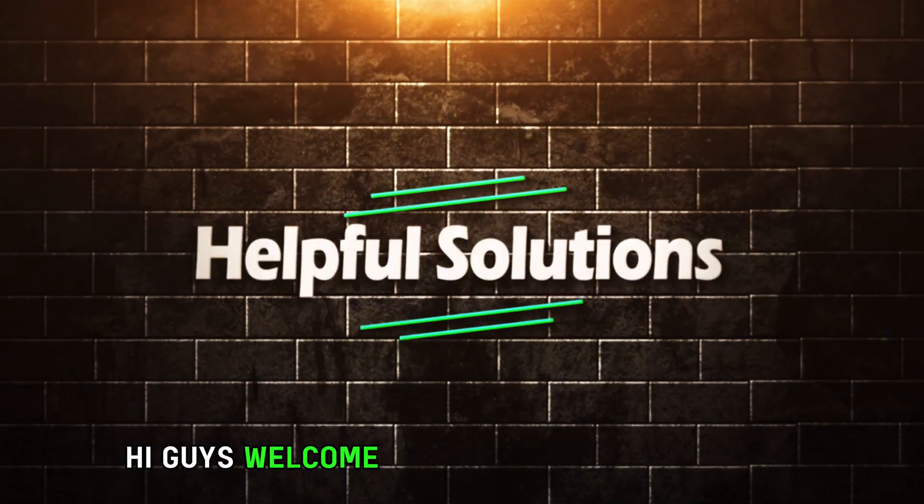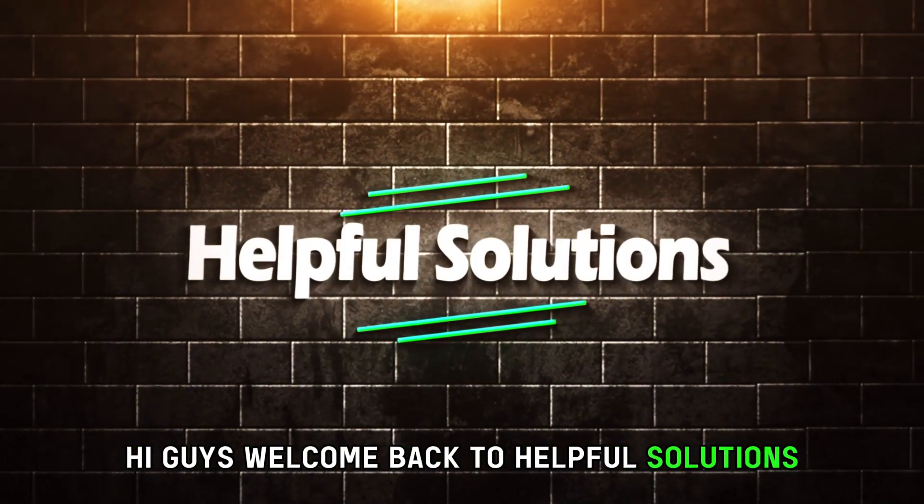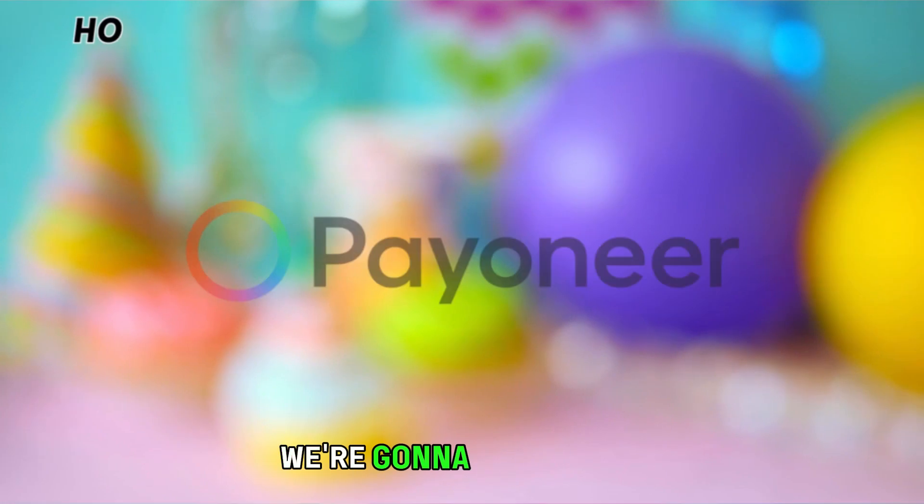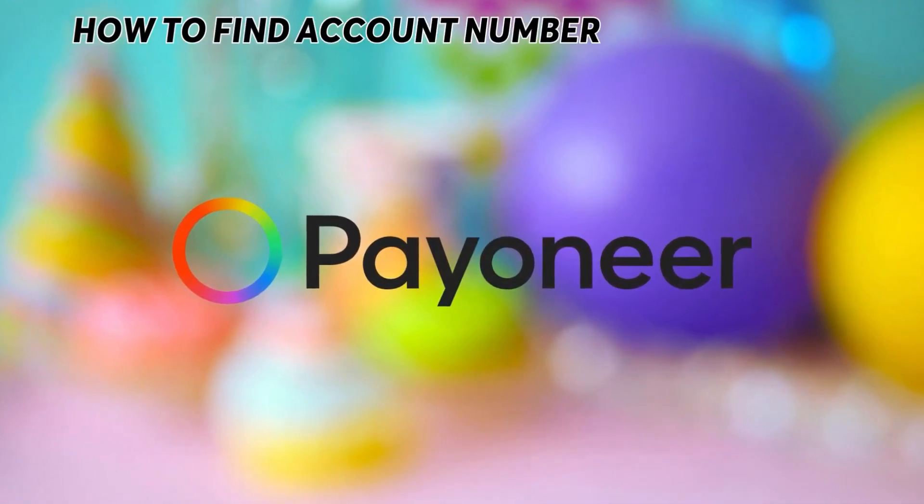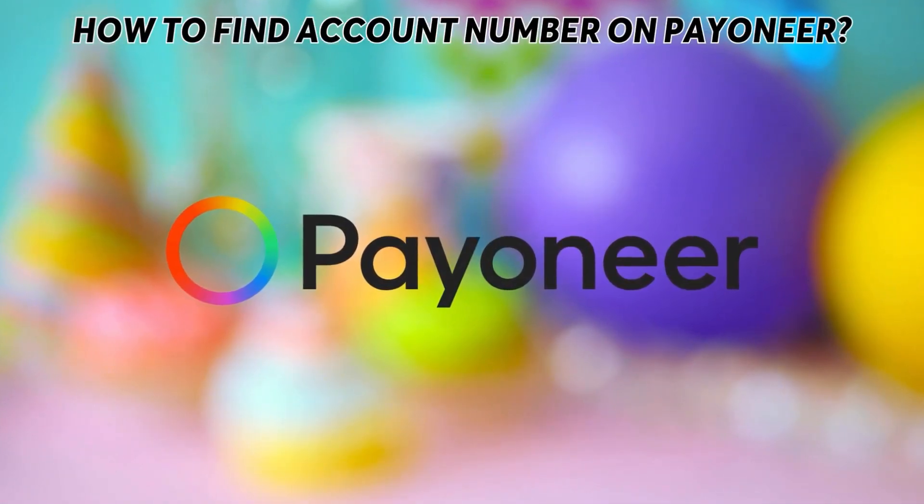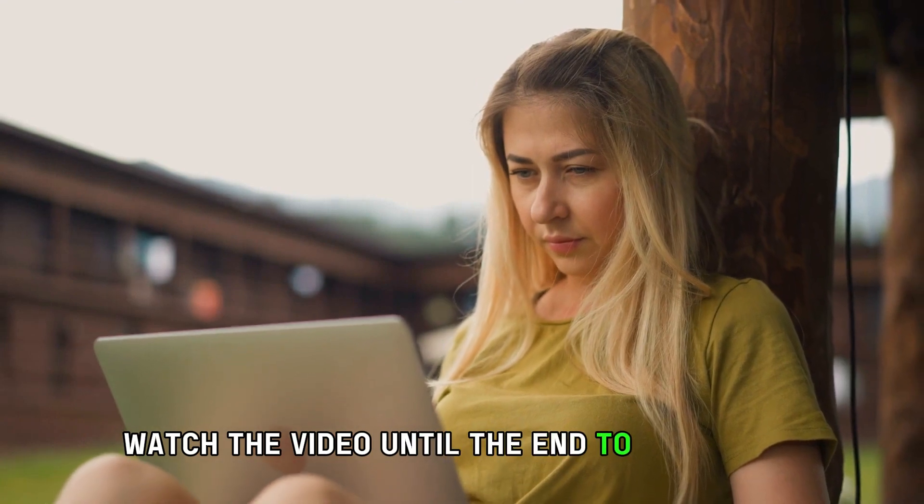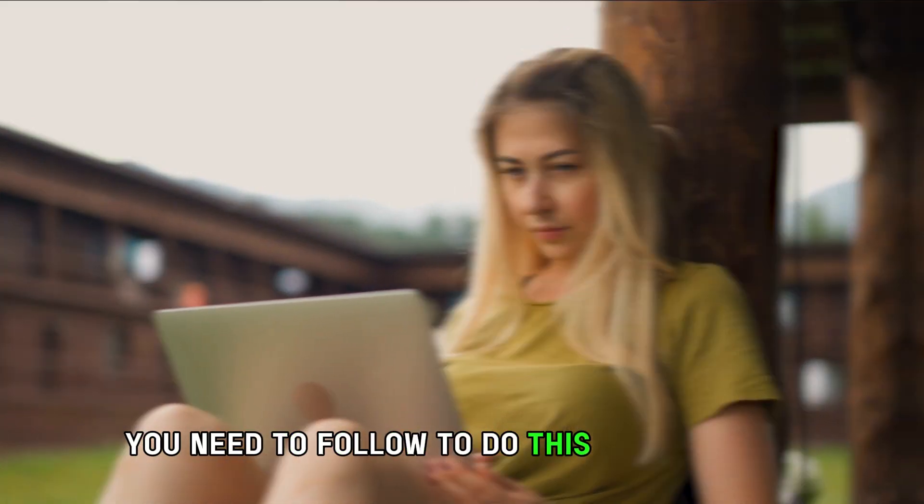Hi guys, welcome back to Helpful Solutions. In today's video, we're going to talk about how to find the account number on Payoneer. Watch the video until the end to learn the steps you need to follow to do this.